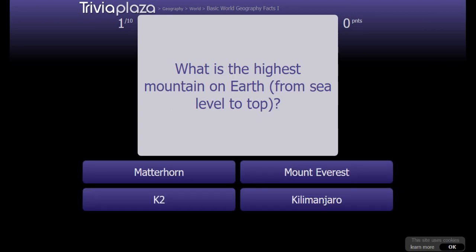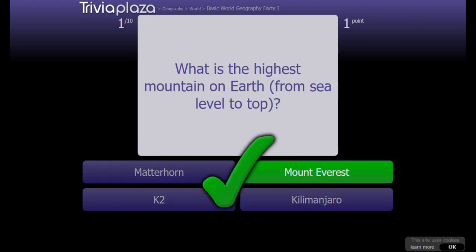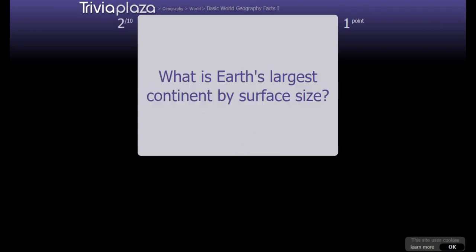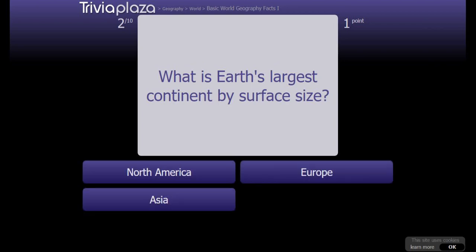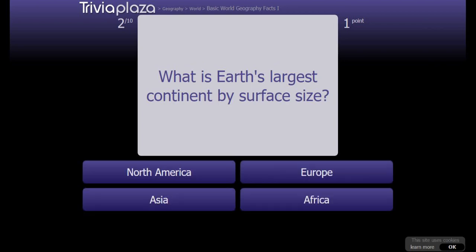What is the highest mountain on Earth? It's gotta be Everest. What is the largest continent by surface size?